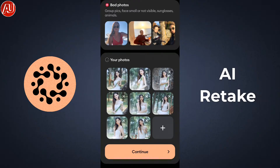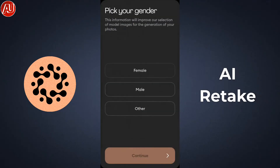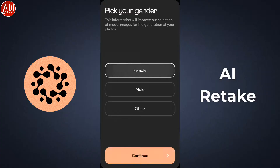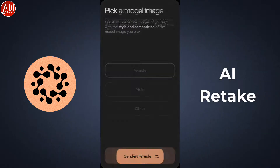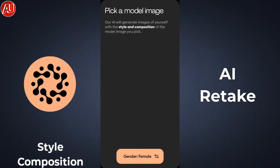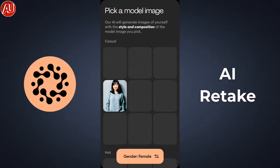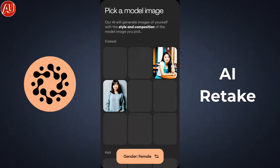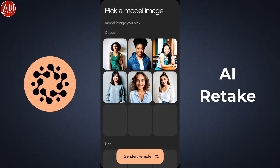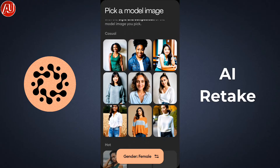First of all you need to provide eight to ten photos, then choose your gender. Right away you need to choose a model according to your preference or choice — a lot of different types of models and choices are available here. Simply select one and the AI will generate photos for yourself.